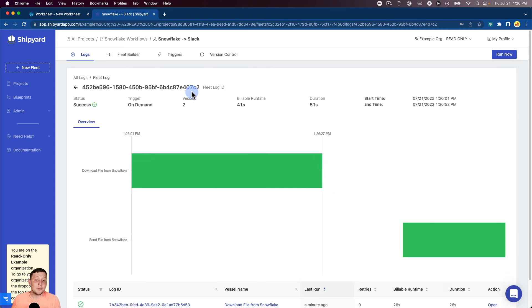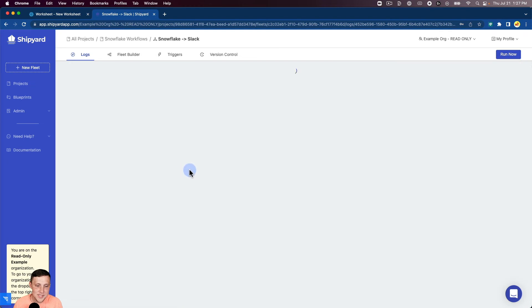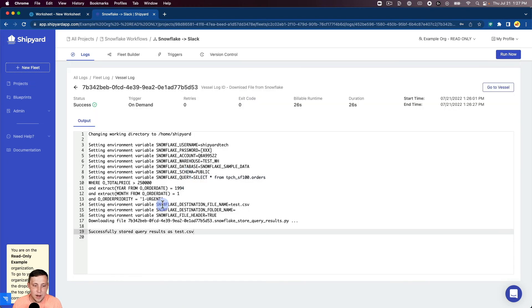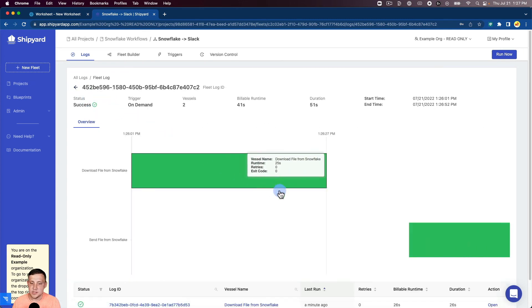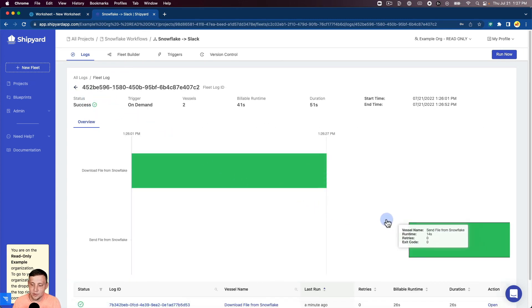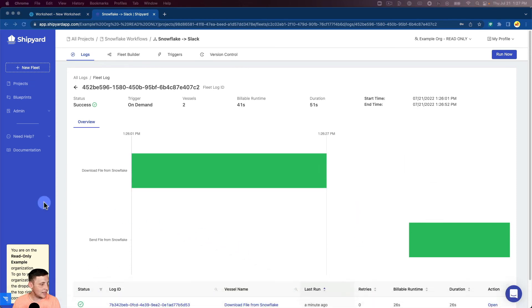We can see now that the fleet is completed running and ran successfully. We can click inside on the Gantt chart to see the output from that. You can see that it downloaded the query here and successfully stored it as test.csv. You can see both of these completed running successfully. And now I can click into Slack.